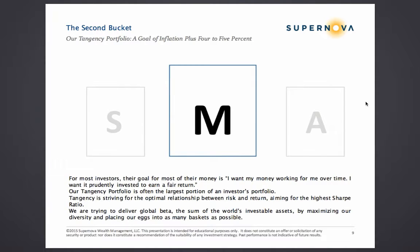We are trying to deliver a global beta — the sum of the world's investable assets — by maximizing our diversity and placing our eggs into as many baskets as possible.